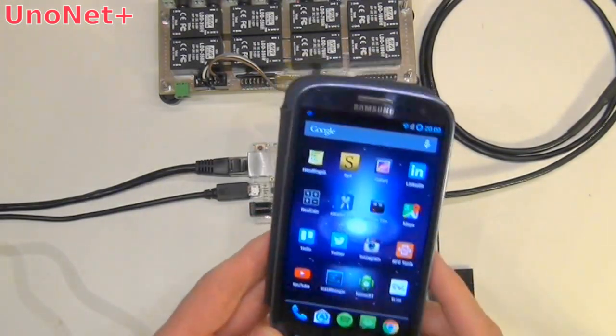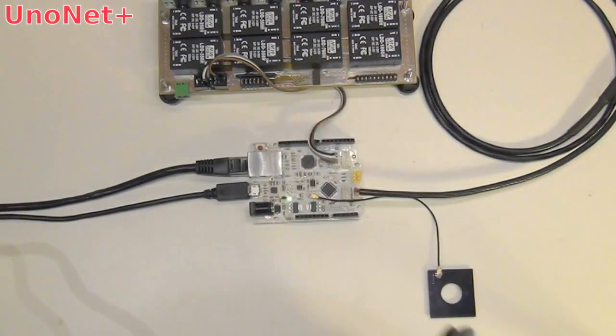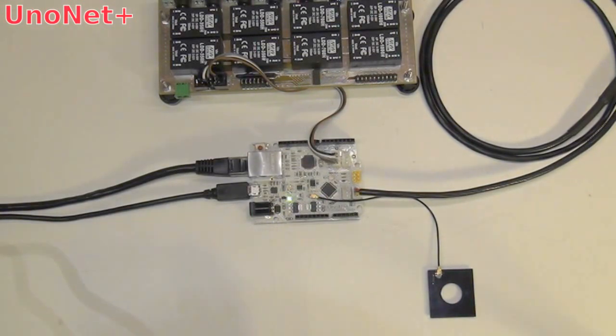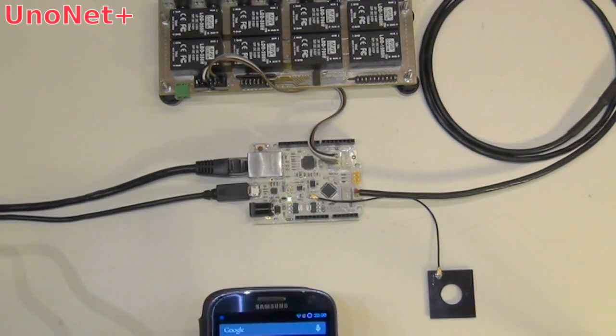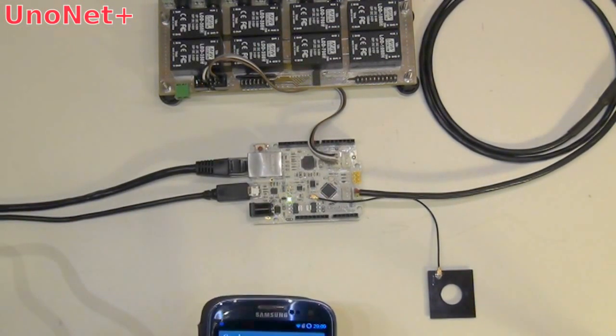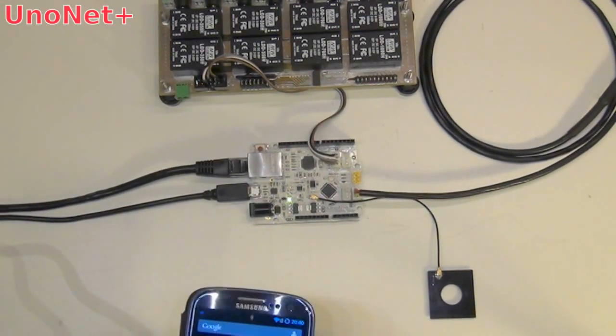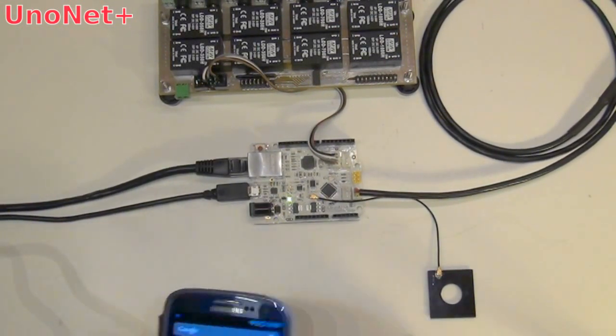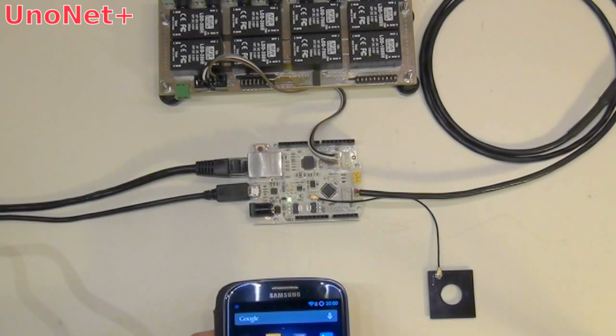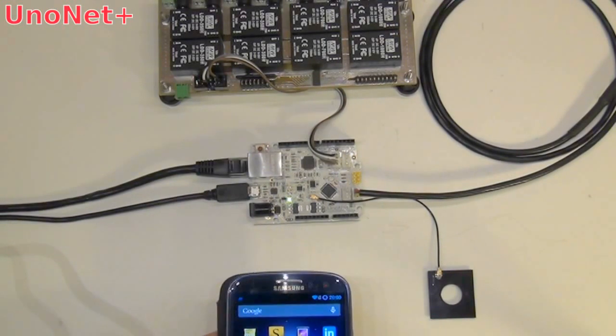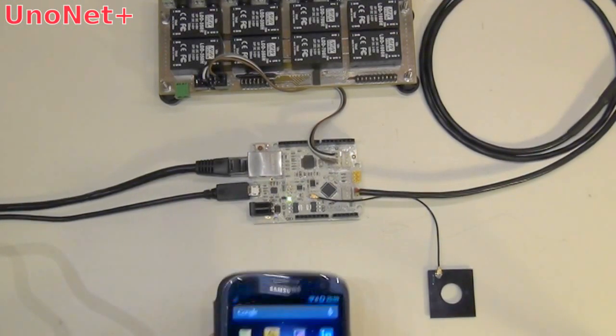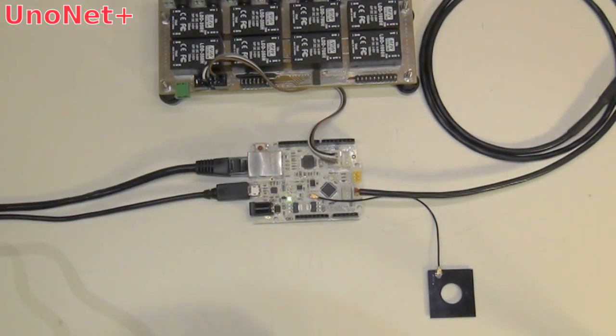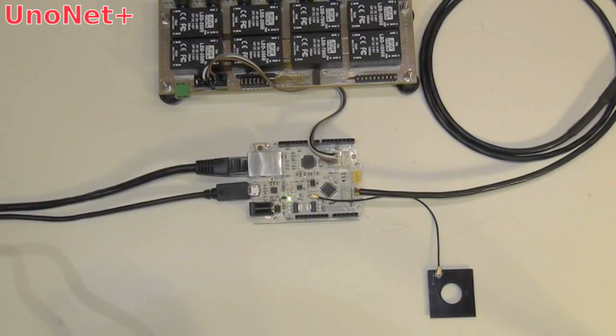And as soon as the board detects that a write has occurred, it will automatically reload all the network parameters. So you don't need to worry about that. So that's how it works actually.